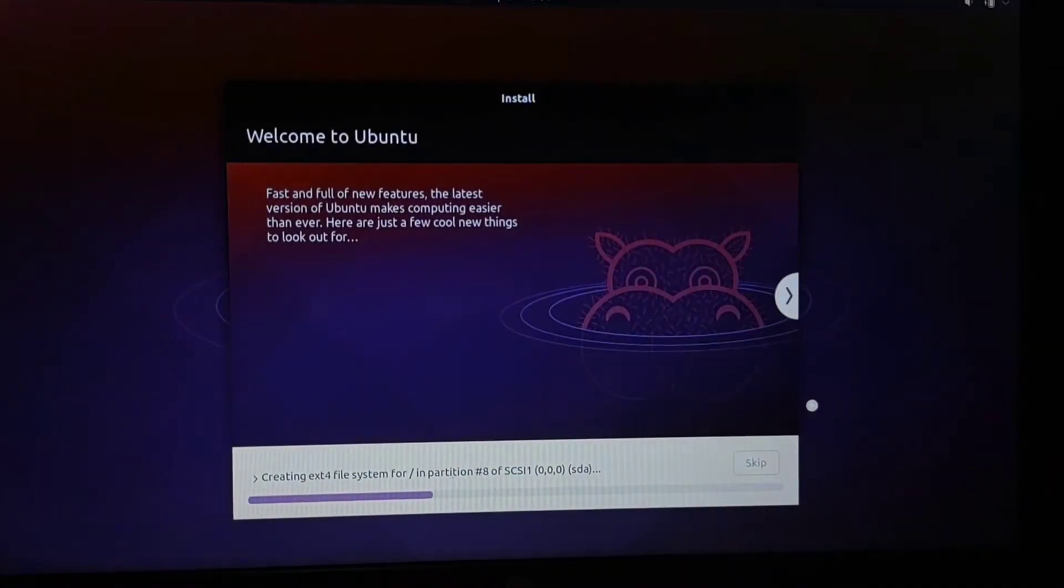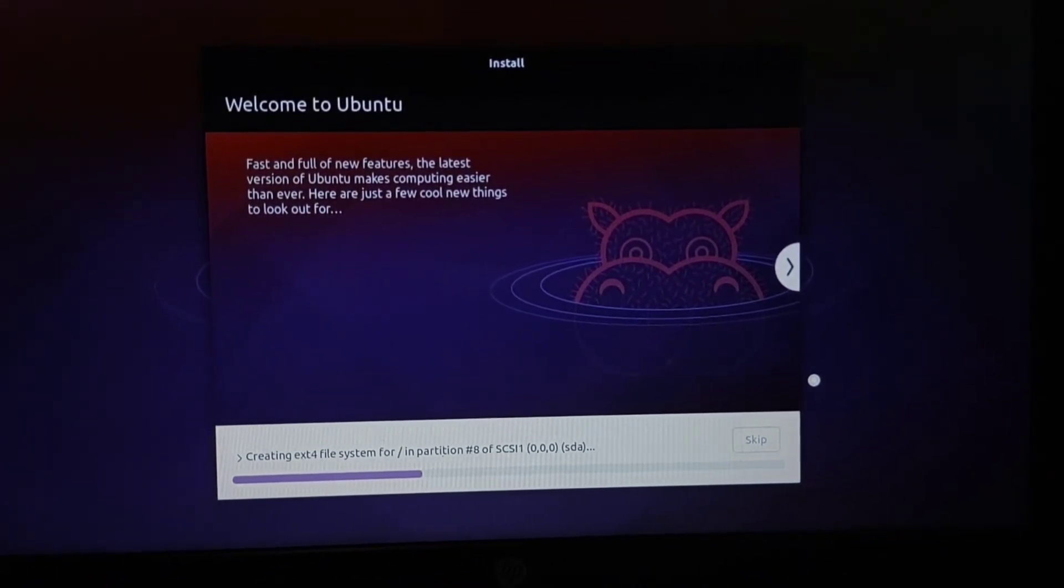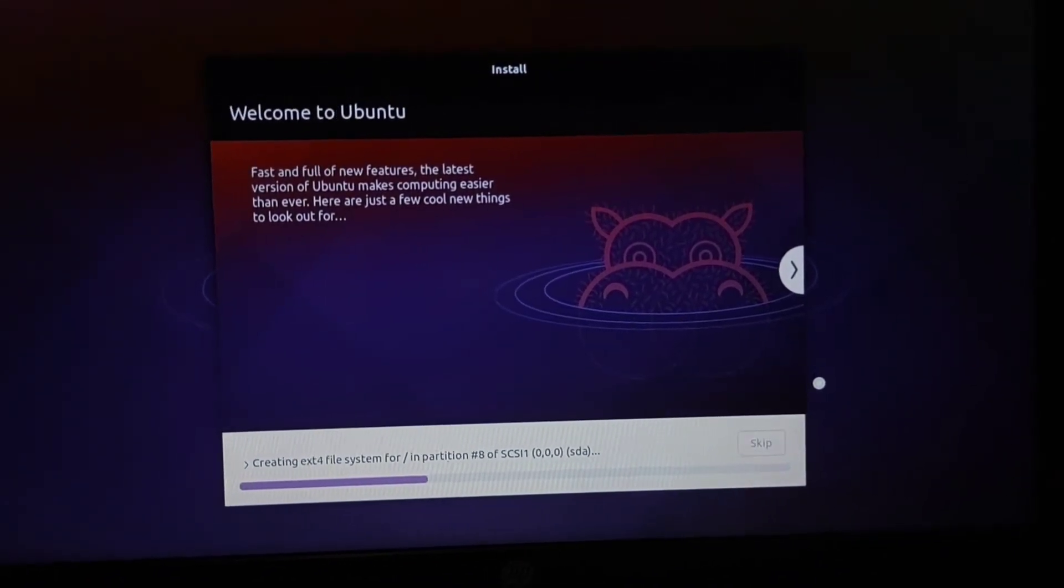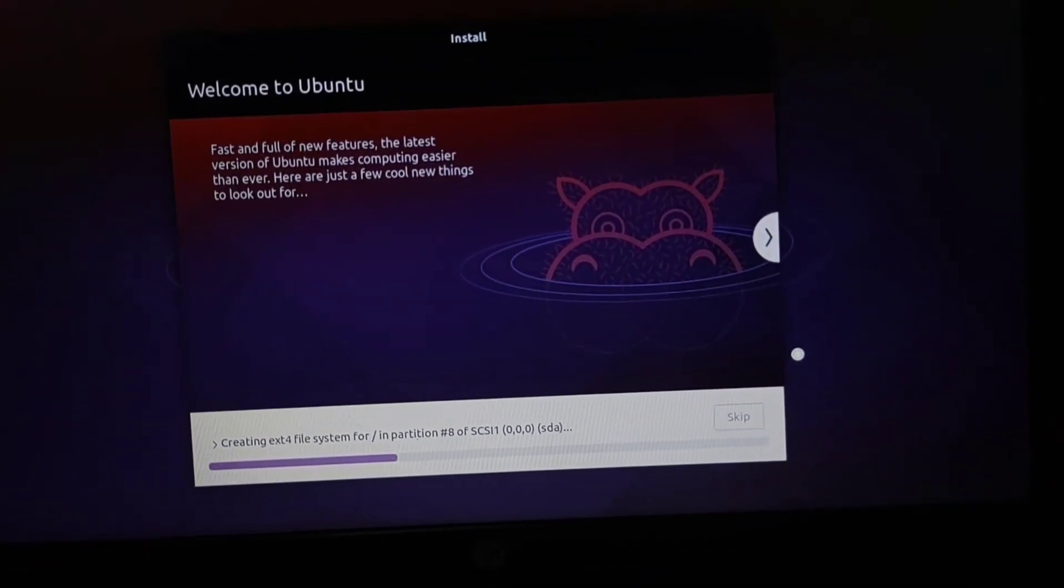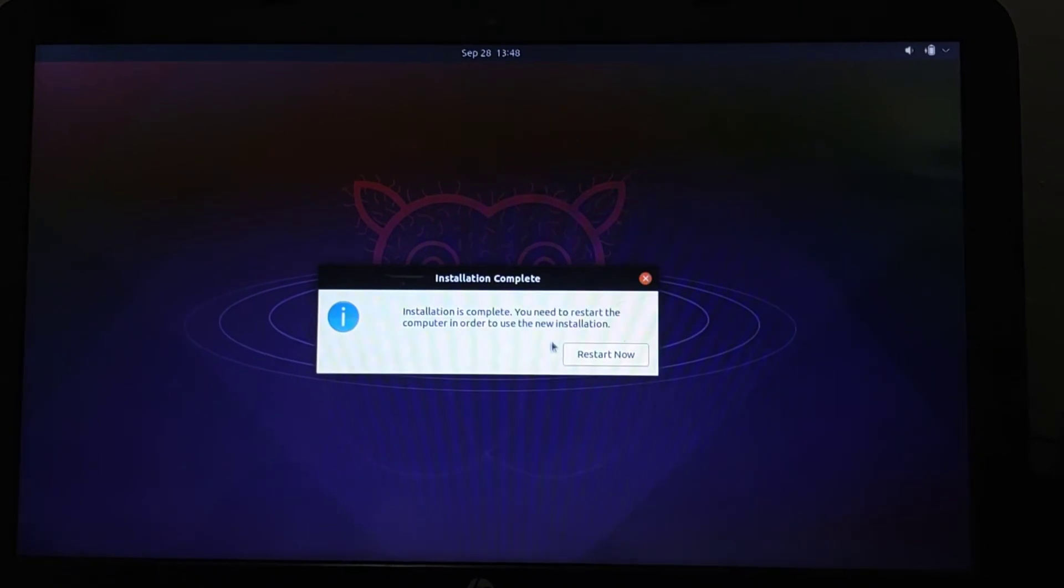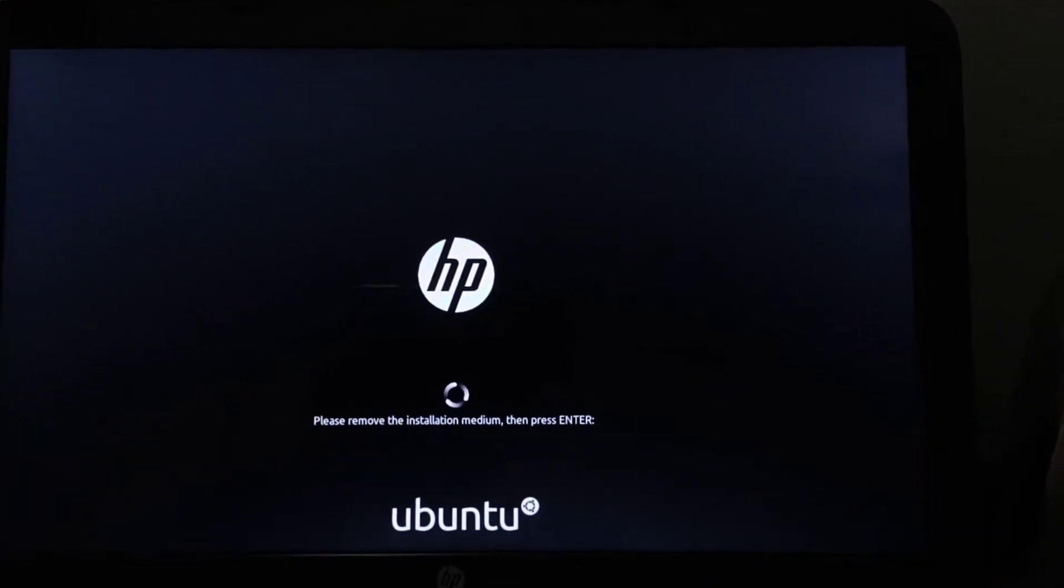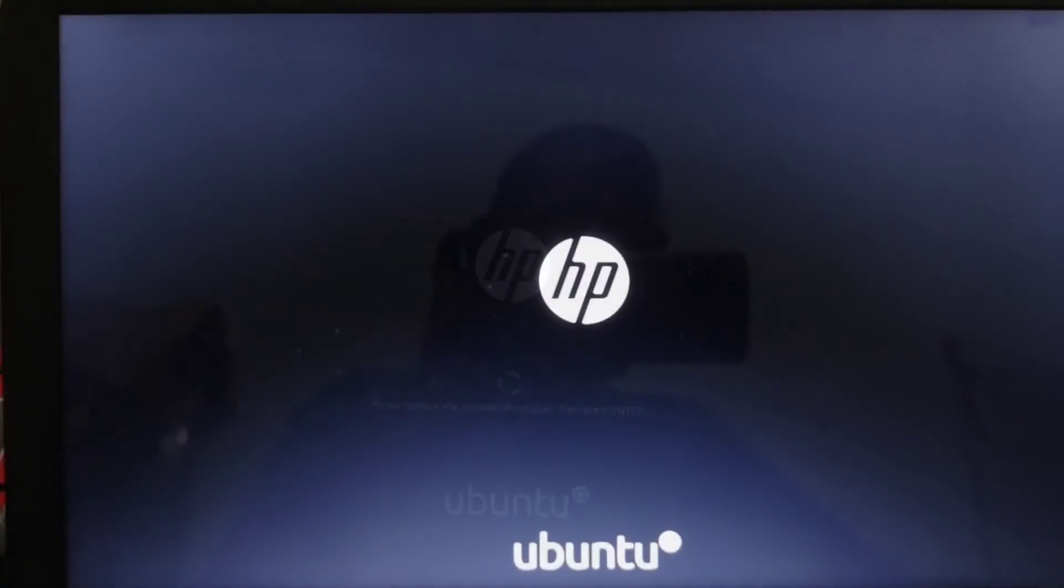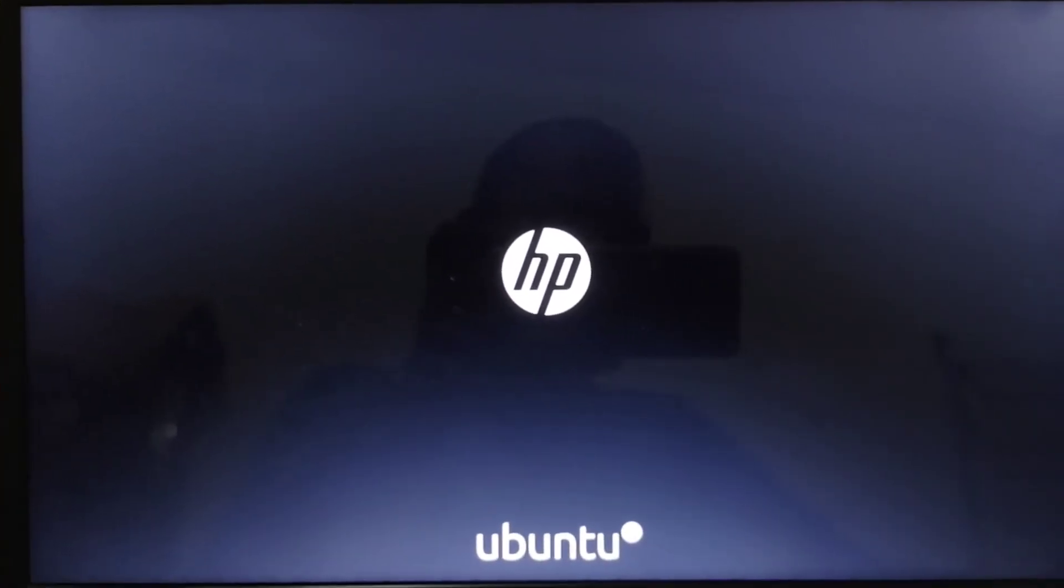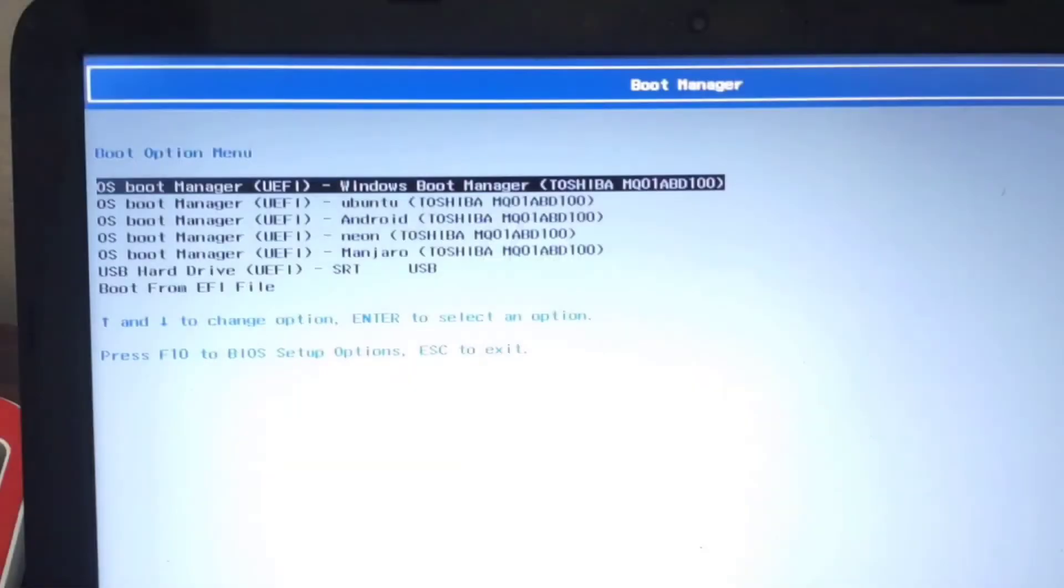Now the installation will begin so be patient, it can take a lot of time so just leave it as it is. After some time you will see this option to restart. Either it will restart normally into Windows or you can also go back to Windows. If it goes back to Windows, make sure you go to your BIOS option and from there I'll show you.